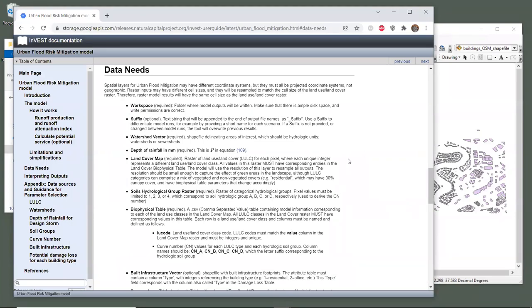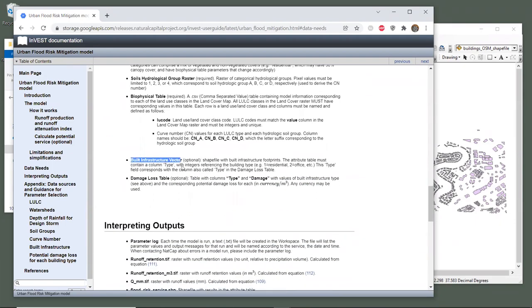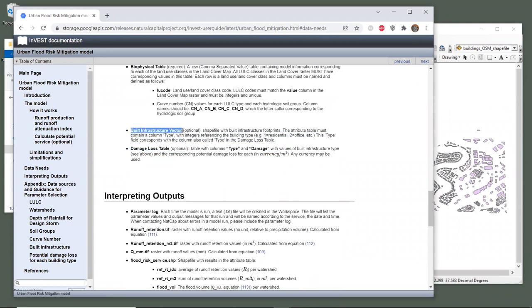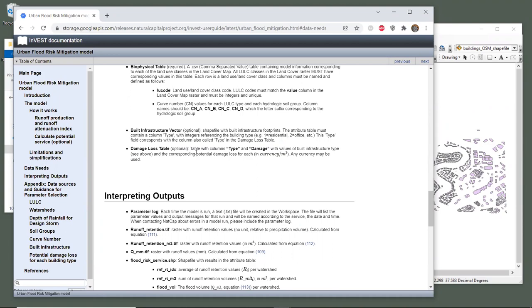Under the data needs section of this chapter, there's an entry for built infrastructure vector. Now, this is an optional layer. If we read this entry, we learn that the vector's attribute table must contain a column called type with integer values that reference the building type. Okay, for example, a value of one corresponds with residential, a value of two corresponds with office, etc. It also says that this type field corresponds with a column that is also called type in the damage loss table, which is the next entry in the user guide.